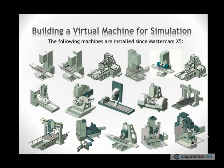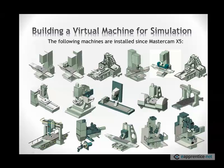When you install Mastercam, you get 17 machines. Since X5, these machines are installed with any version of Mastercam, and they represent most of the machine types out there.